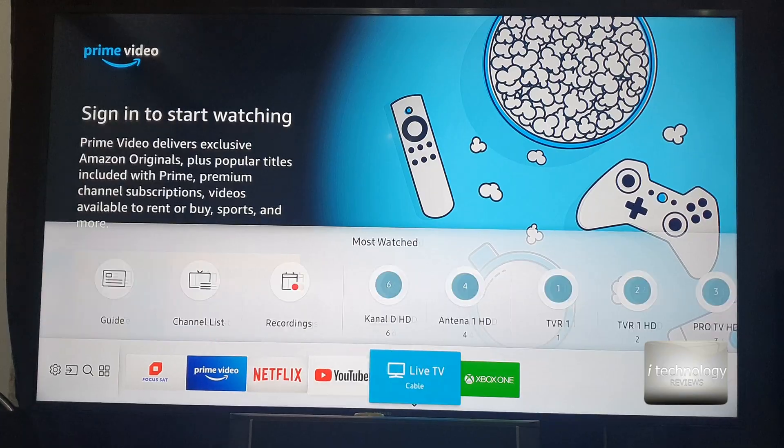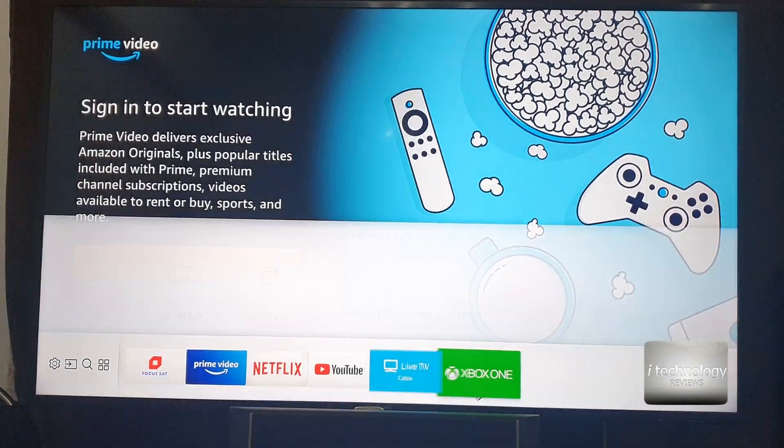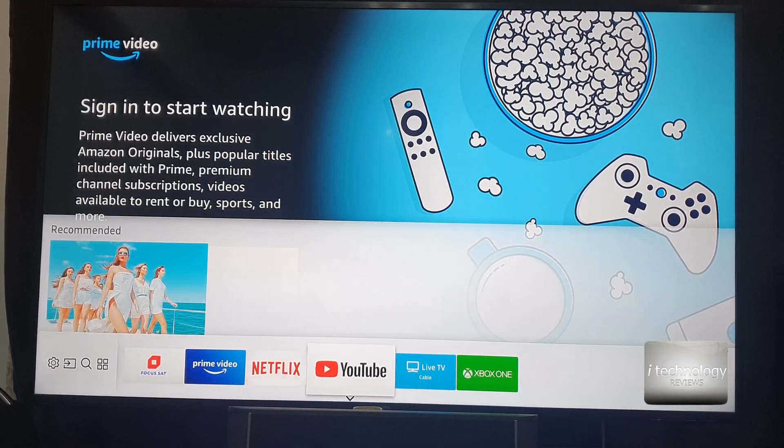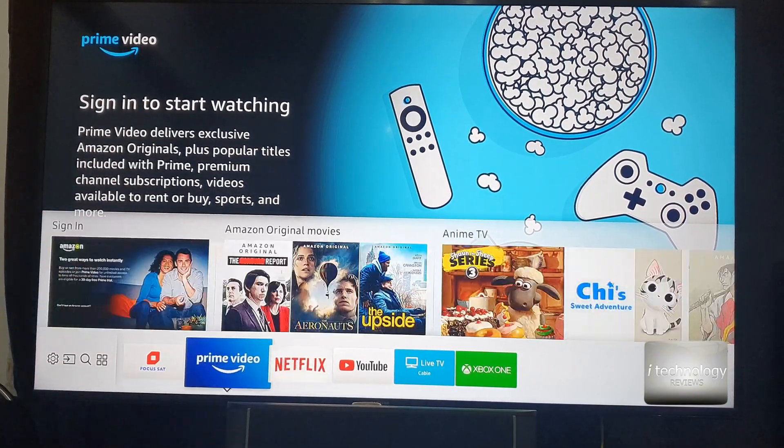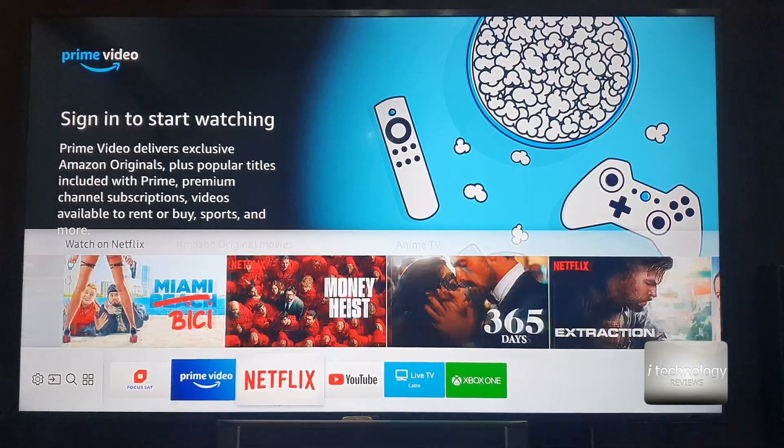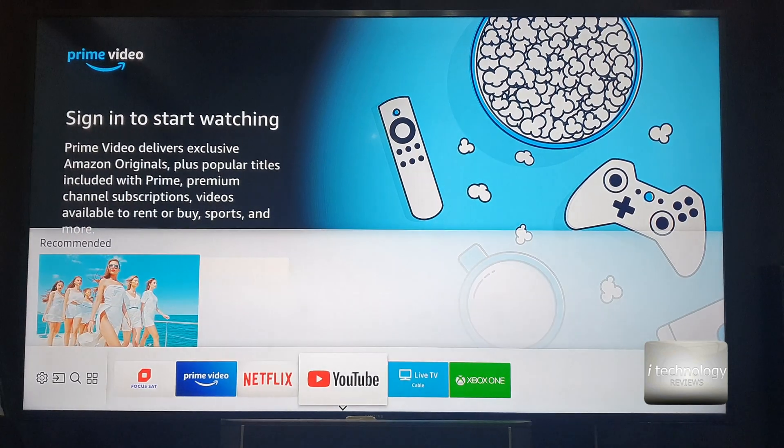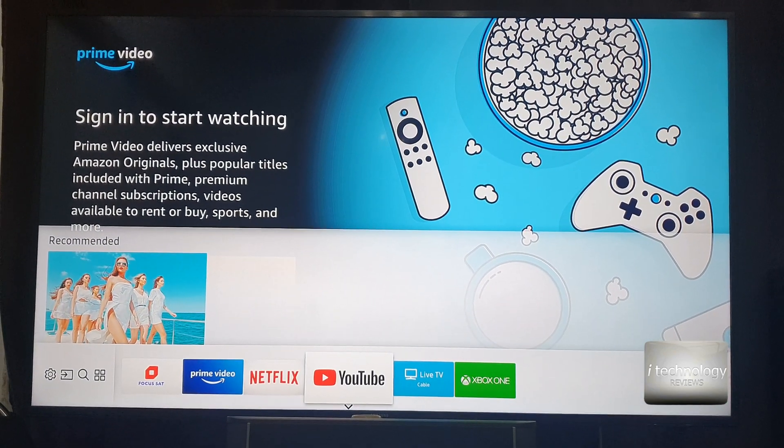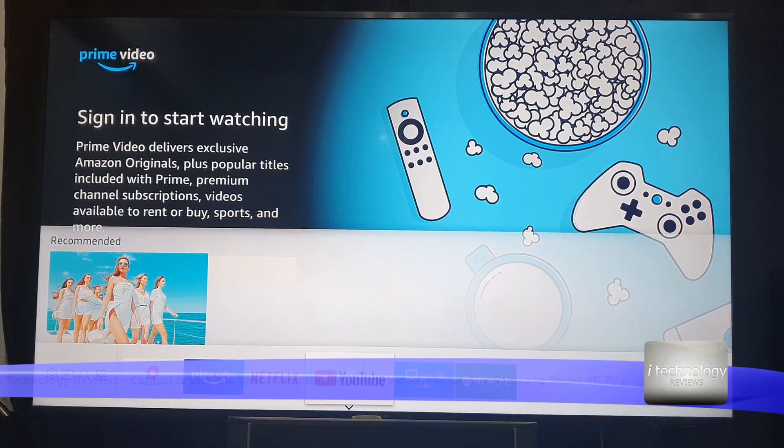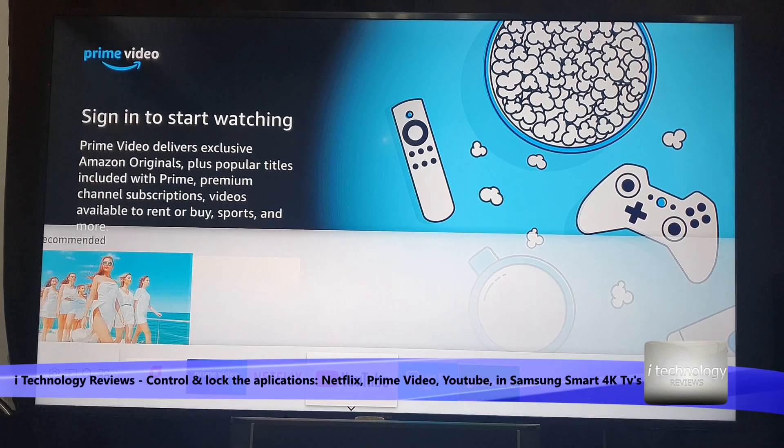So you need to restrict somehow YouTube, Netflix app, these applications. It's kind of ironic that I say these things because you are learning this on YouTube.